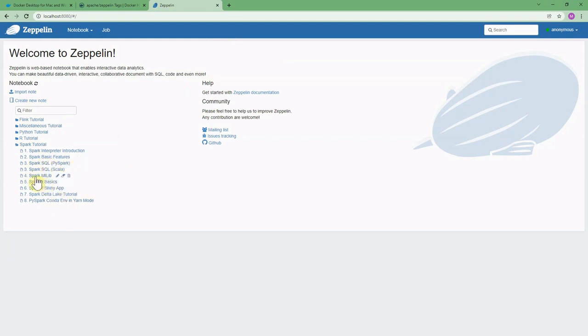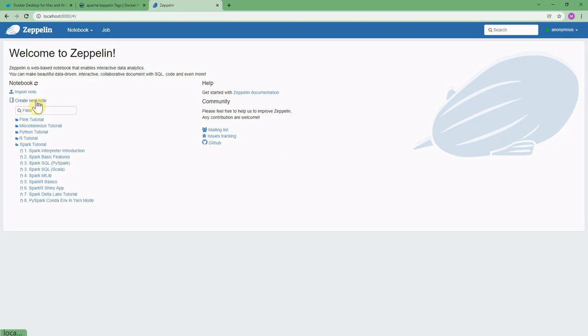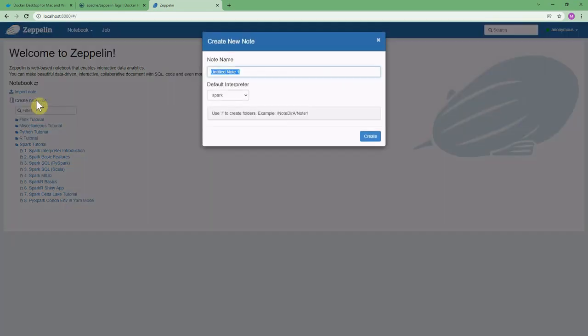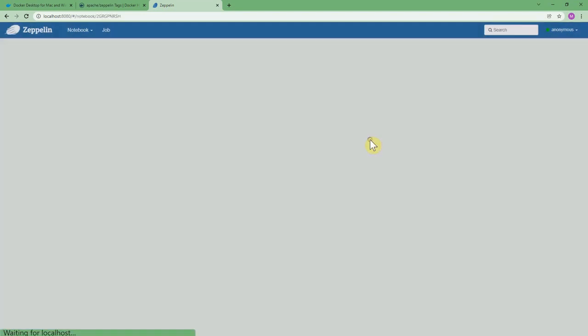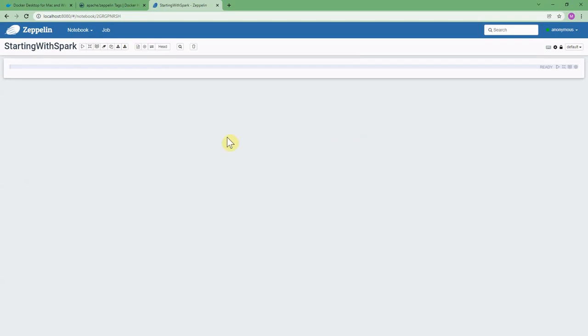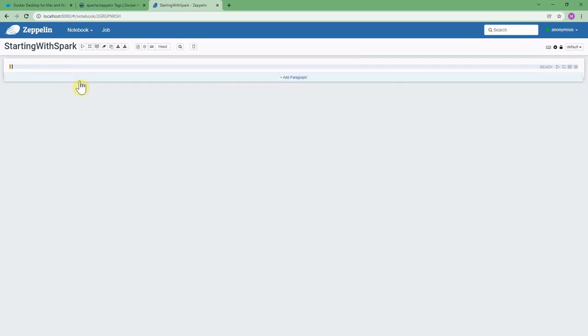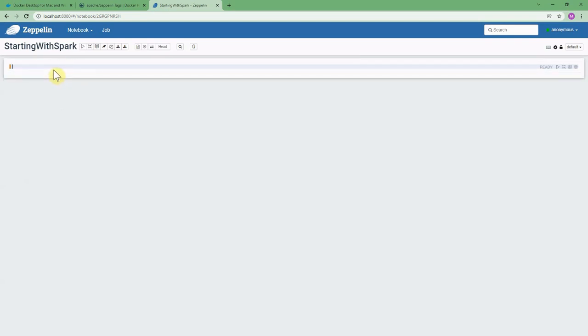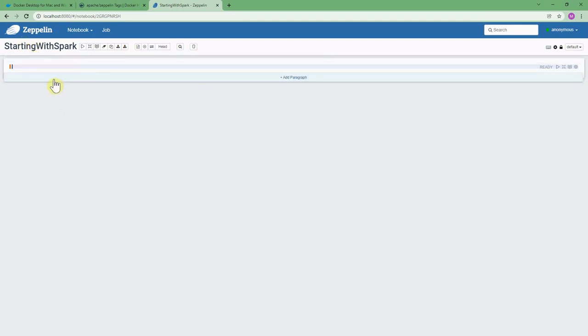And there is machine learning capabilities also. But here I would like to create a new note and I just create a new note like 'think with Spark' interpreter. I select Spark and I just hit enter. So you can see here we have a notebook which is a Zeppelin notebook and we can start running Spark commands.